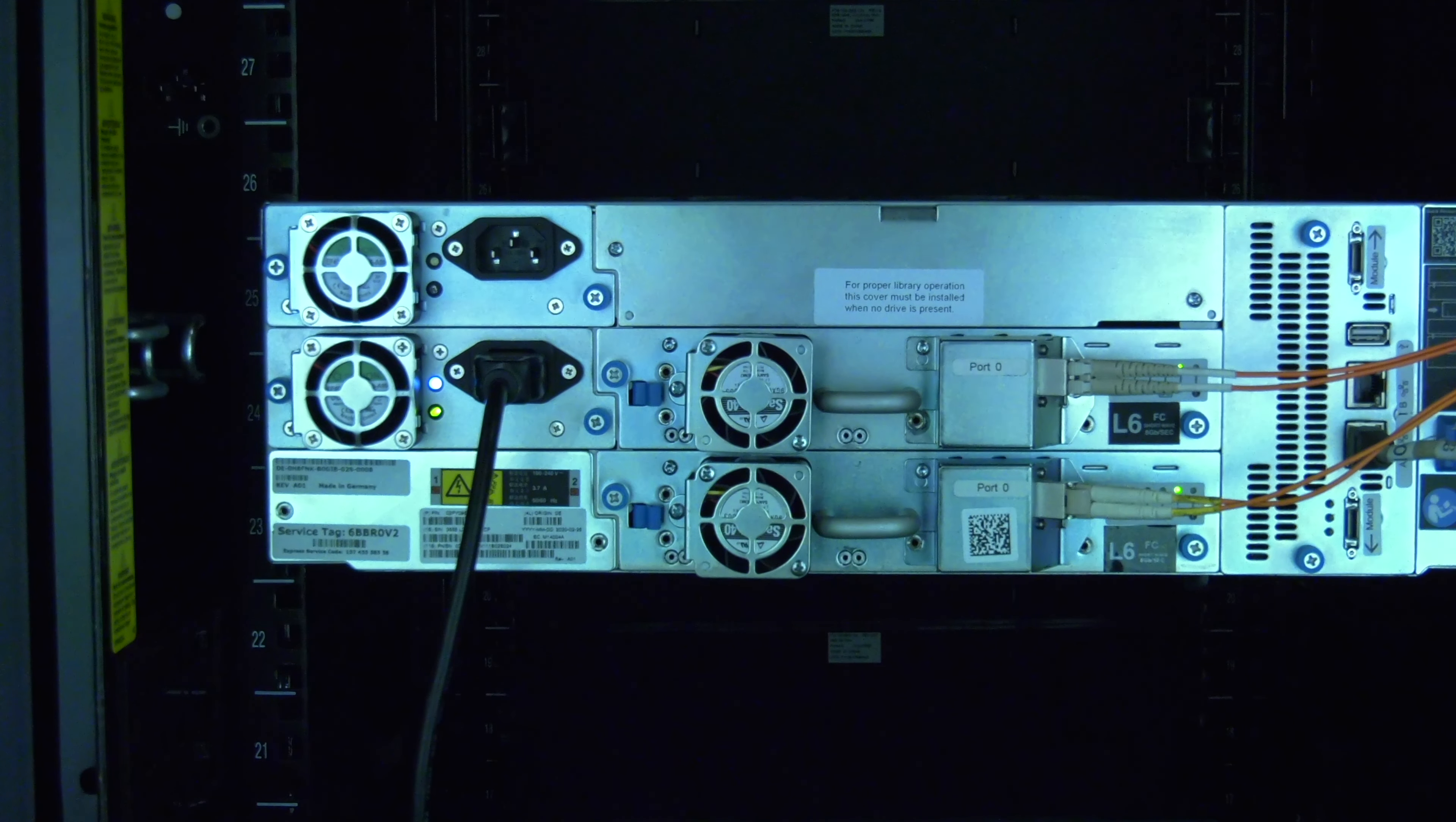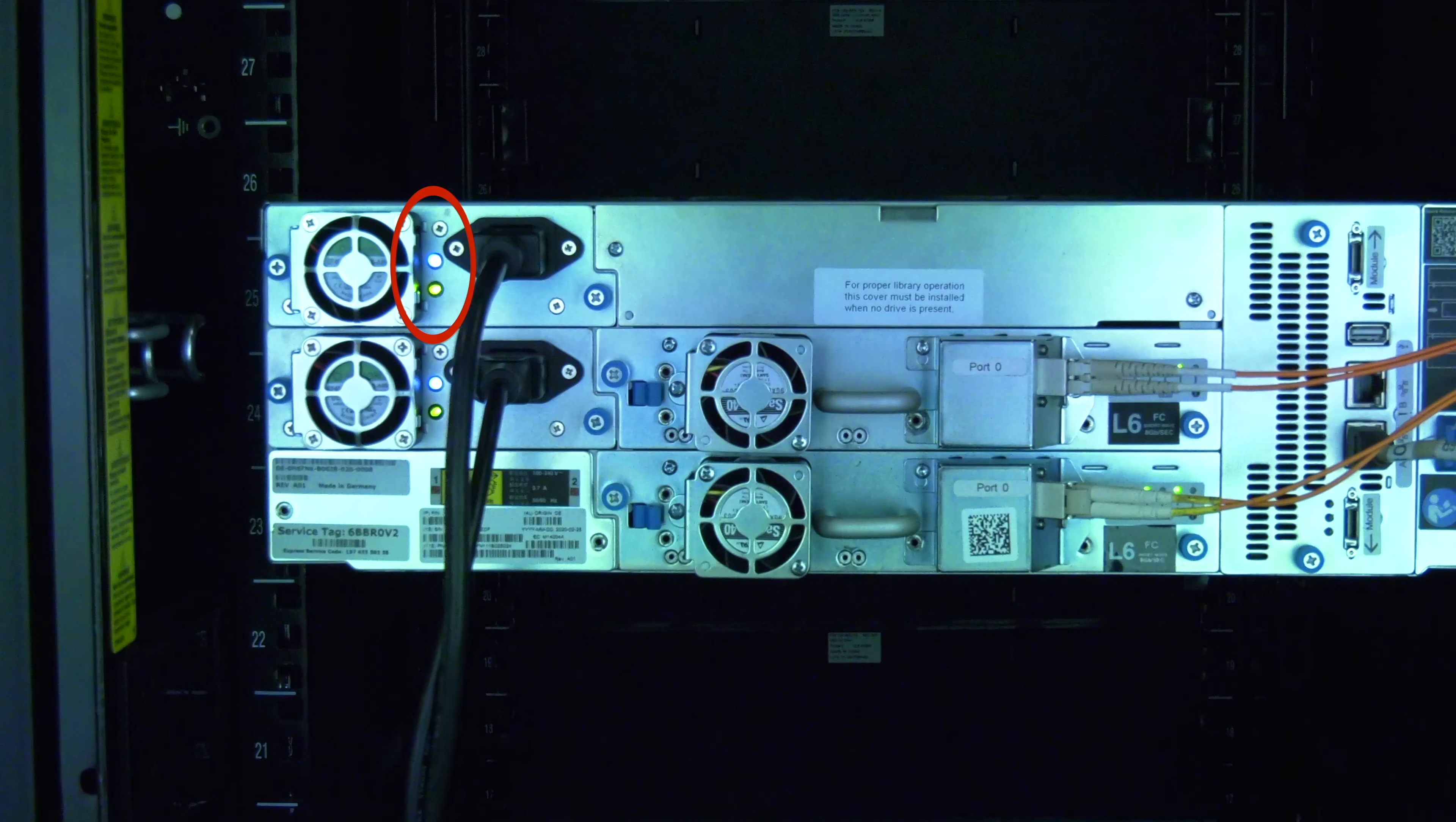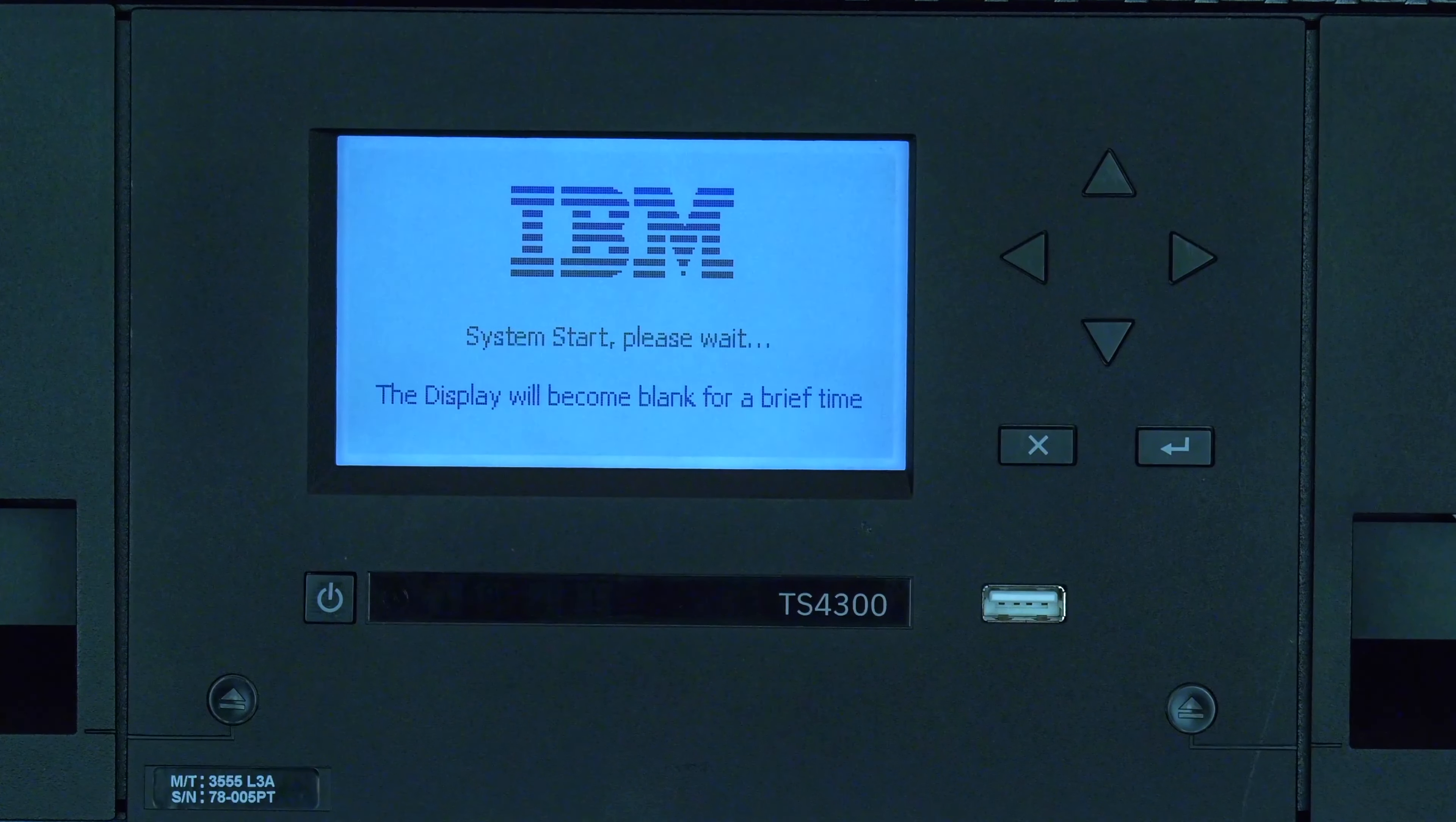Plug the power cord into the replacement power supply. If this was a redundant power supply and the library is still powered up, you should see the power lights immediately turn on on the replacement power supply. If this was the only power supply in the library, you will need to go around to the front of the library and power it on using the button on the front panel.